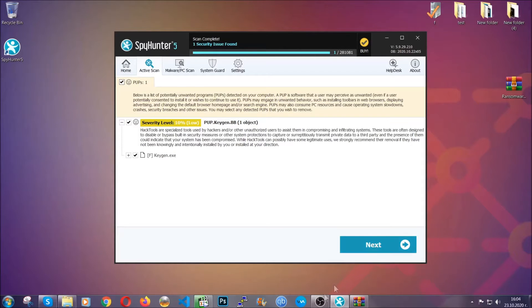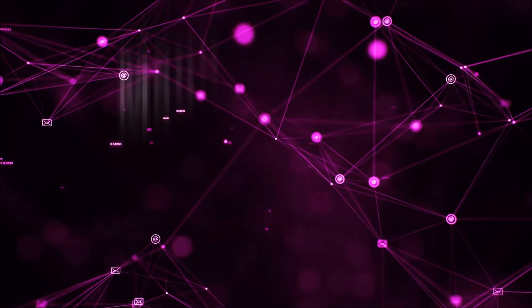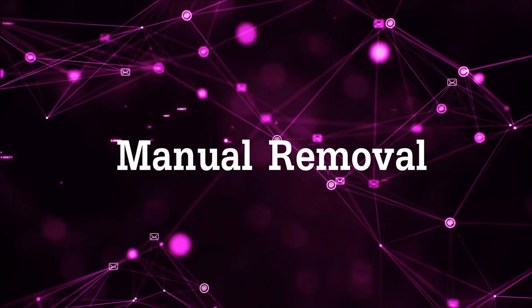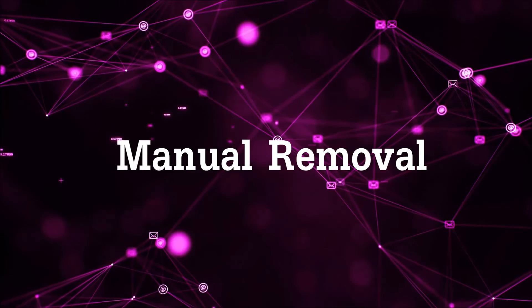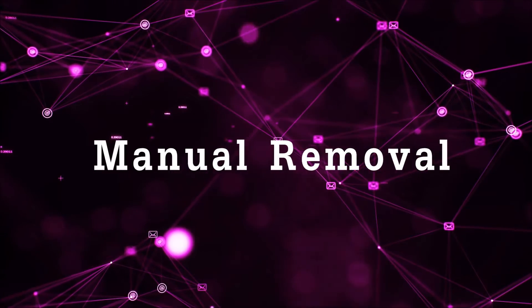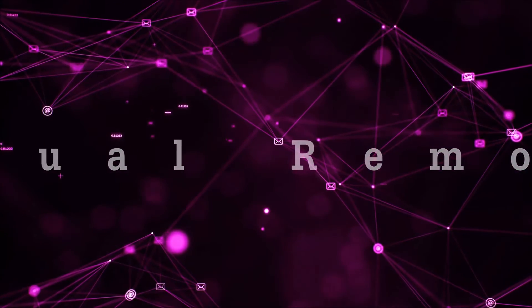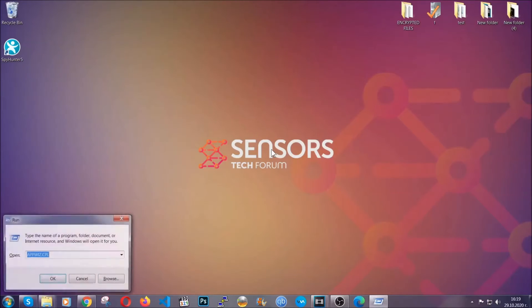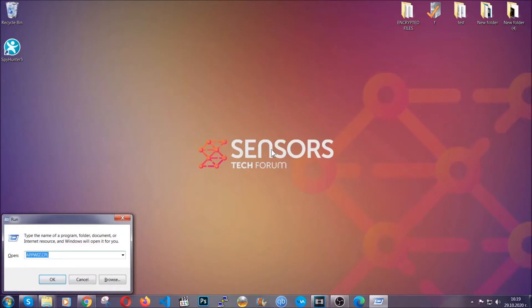Okay so let's get on with the manual removal process. Now for manual removal, first I'm going to show you how you can uninstall this threat in case it's installed on your computer as a program.